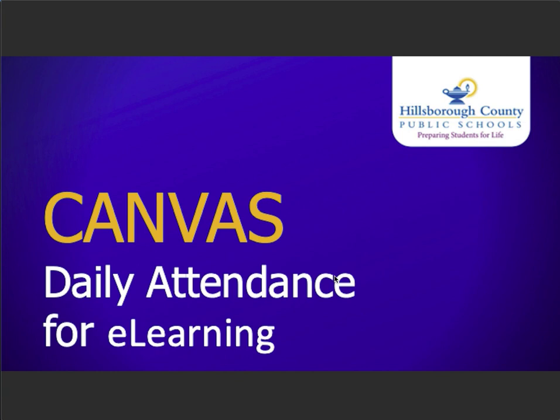Hi, you're watching the Daily Attendance for E-Learning video tutorial. In this video, I will walk you through the important setup of the HCPS Attendance for E-Learning quiz.